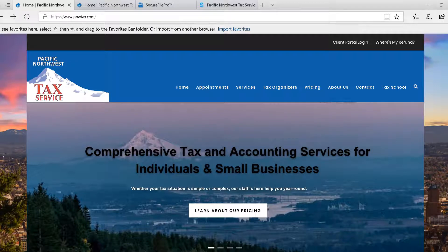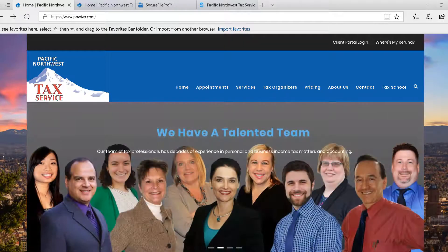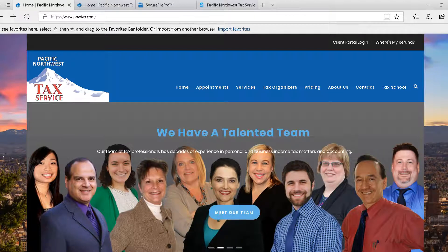Hello, thank you for choosing Pacific Northwest Tax Service. I just wanted to show you a little bit about how our client portal login system works.